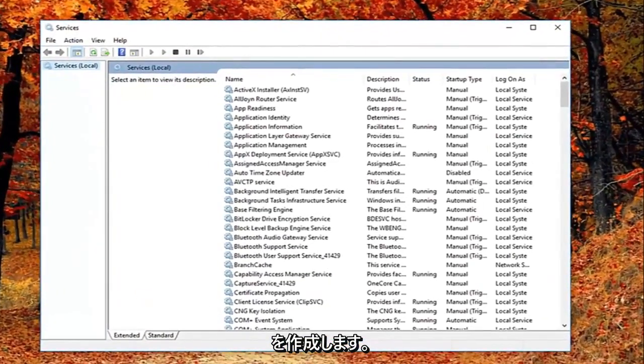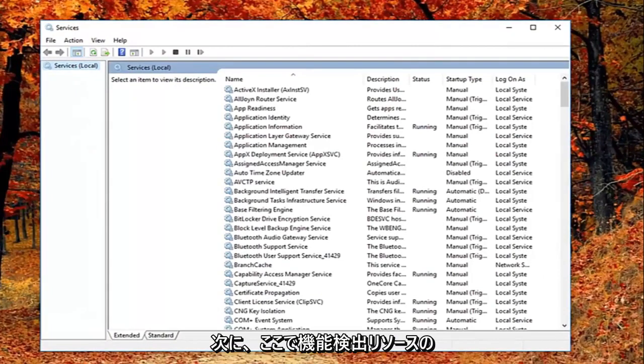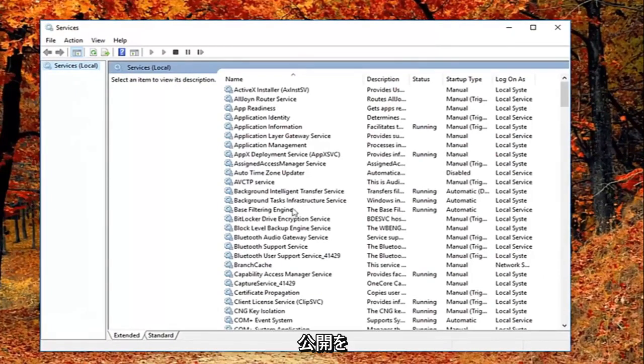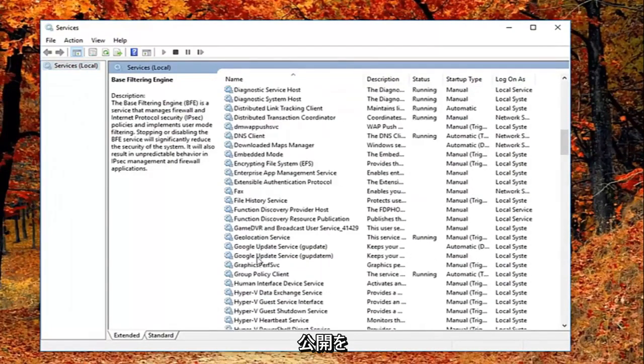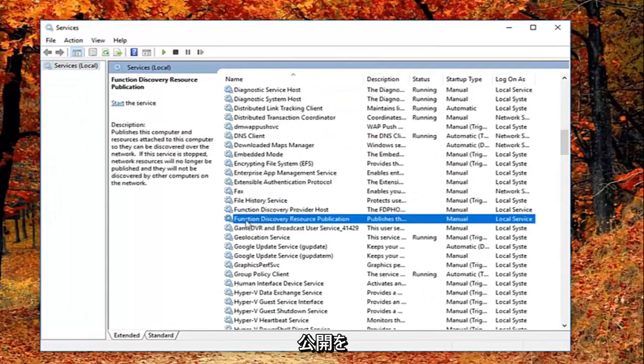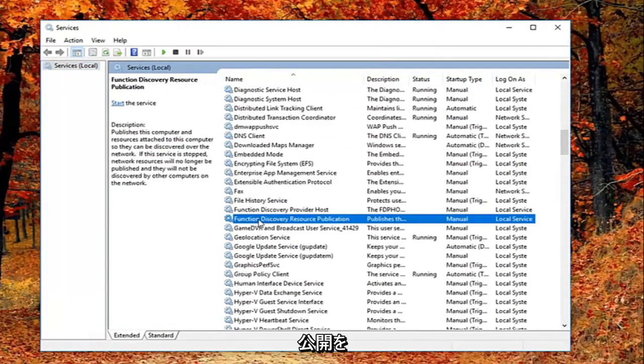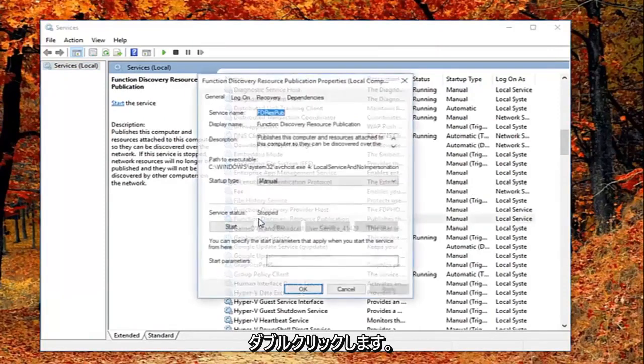And now you want to go down until you get to the function discovery resource publication. Right here. You want to double click on it.